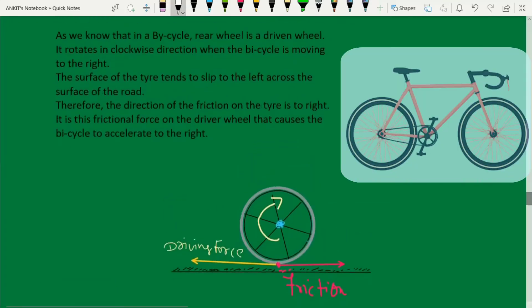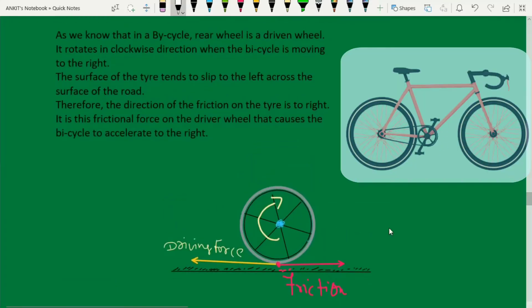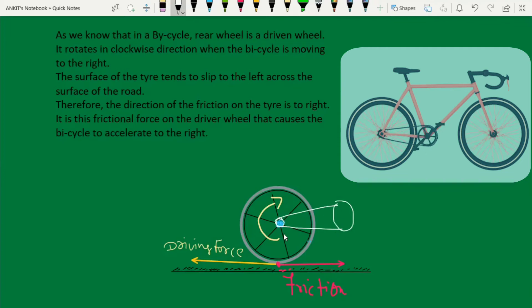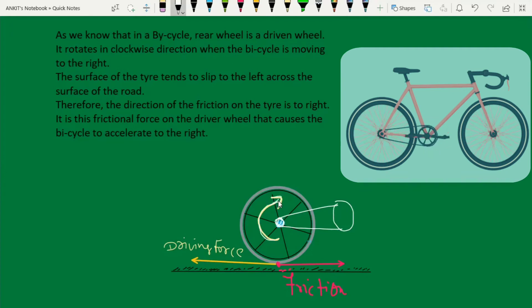In the rear wheel, as we know, it is the driving wheel. When we apply the force, the wheel starts moving in the clockwise direction.